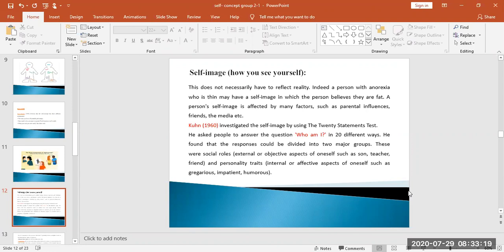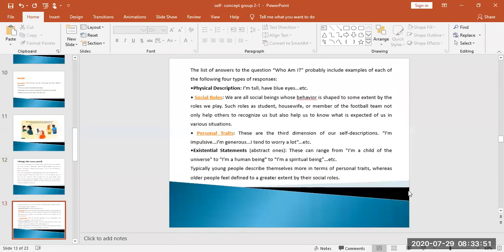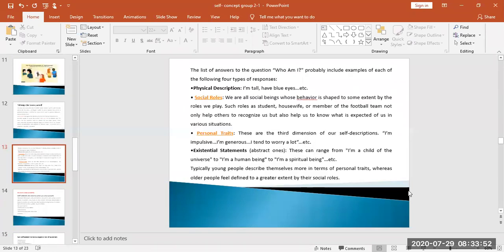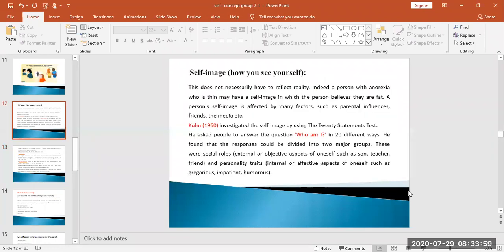Kuhn in 1960 investigated the self-image by using the 20 statements test. He asked people to answer the question 'who am I' in 20 different ways. He found that the responses could be divided into two major groups: social roles and personality traits. Social roles are external or objective aspects of oneself such as son, teacher, friend. Personality traits are internal or affective aspects such as gregarious, impatient, or humorous. Gregarious means sociable, a person who can be found in companionship.